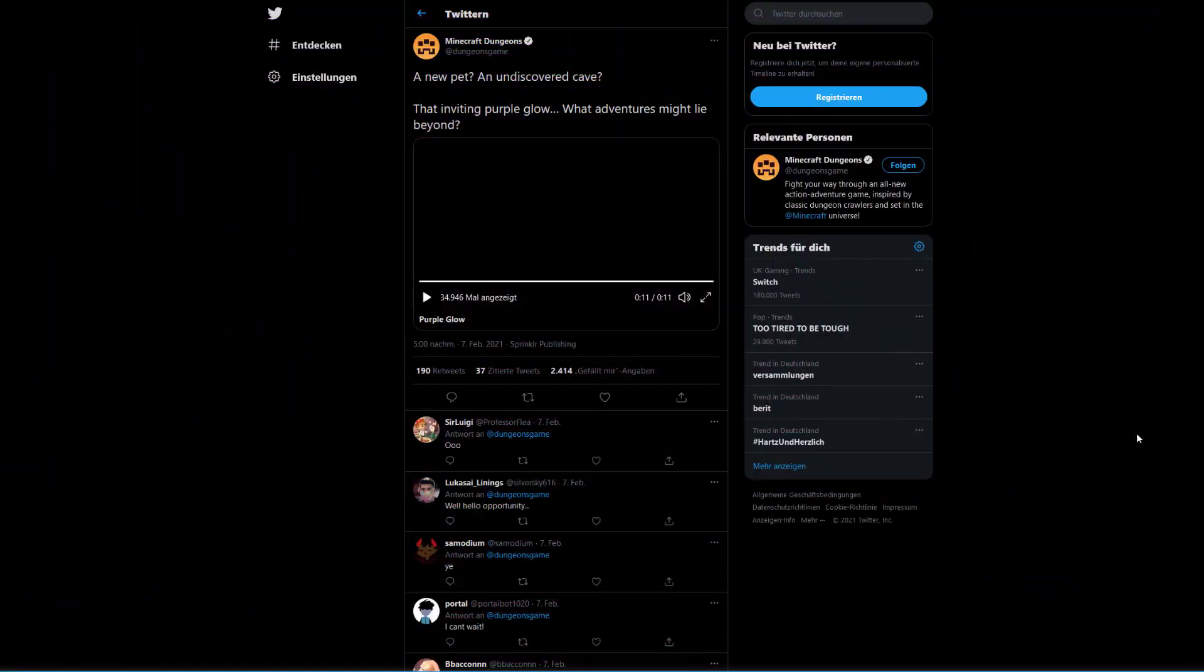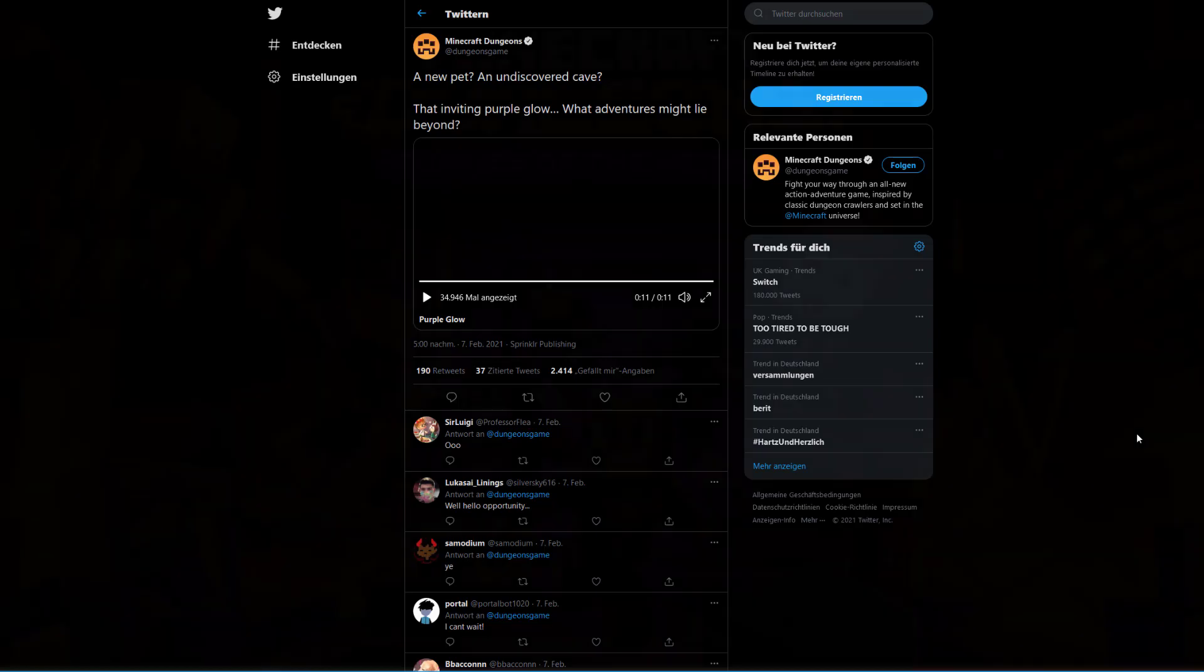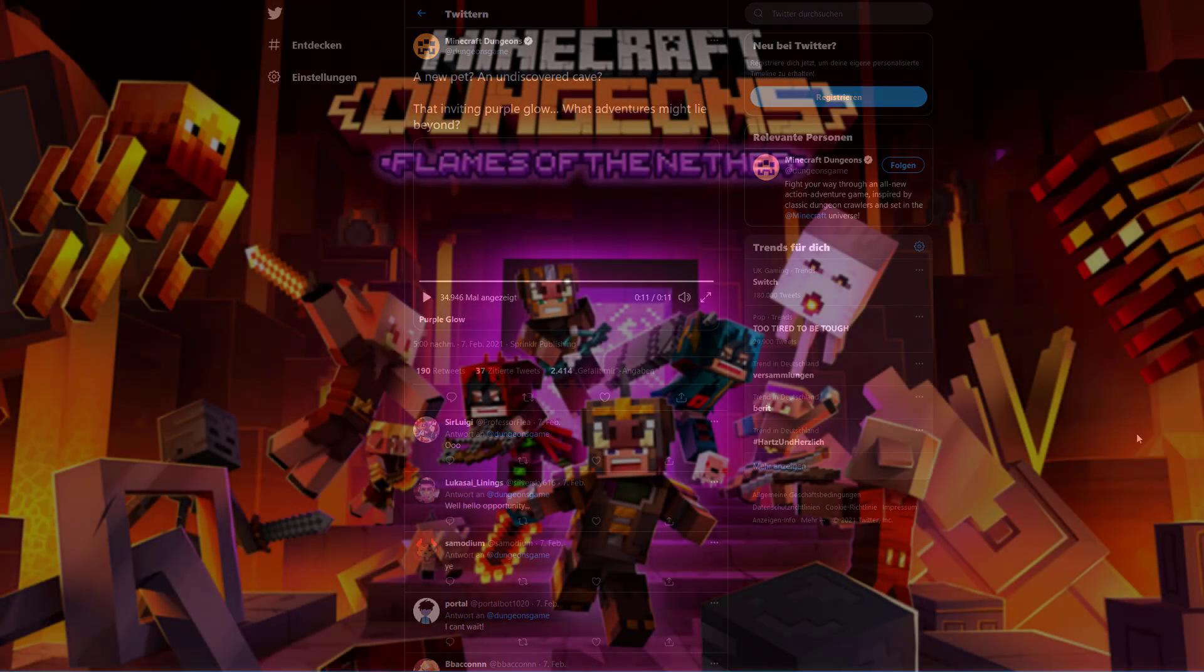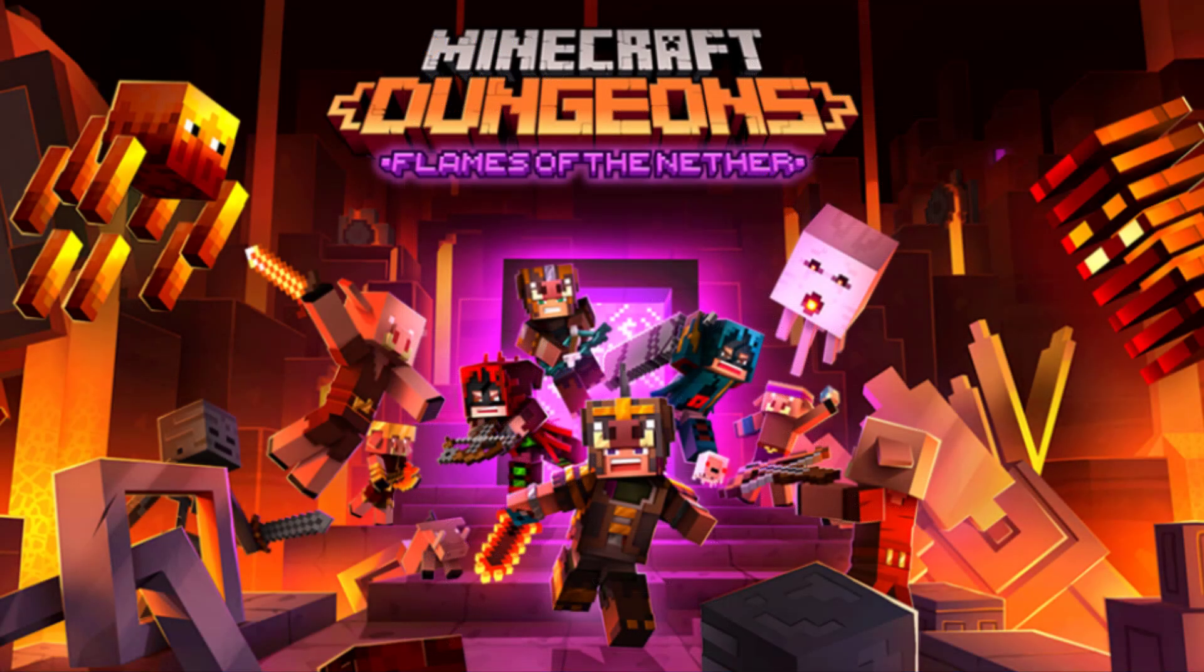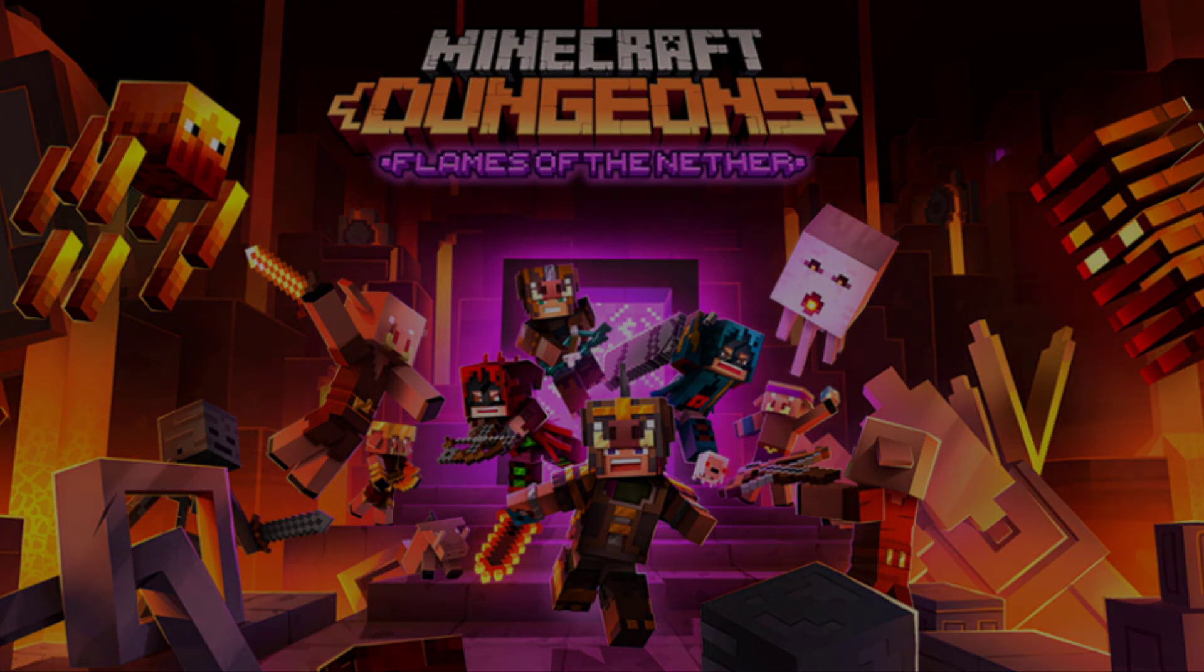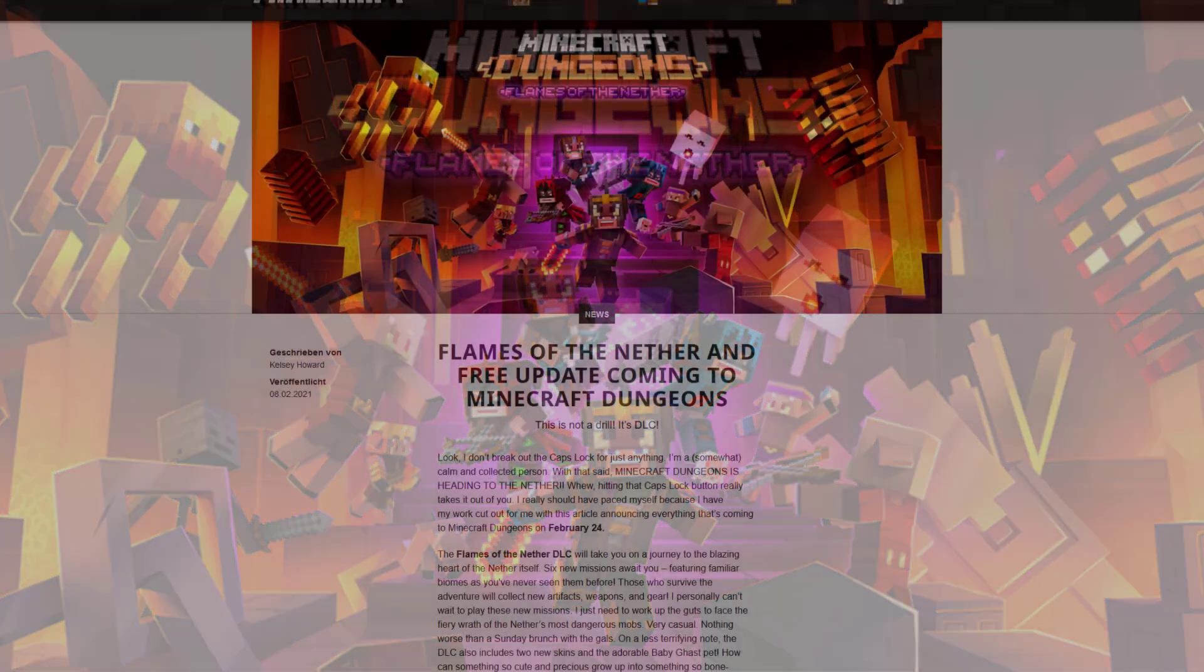As you could see, this cave is in some way or shape related to the Nether. At least we got a little view of something that looked like a Nether biome and we got to see a new type of armor that basically looks like a Halloween costume of a skeleton. And they didn't stop there. Just one day after that, which is today, they made another announcement.